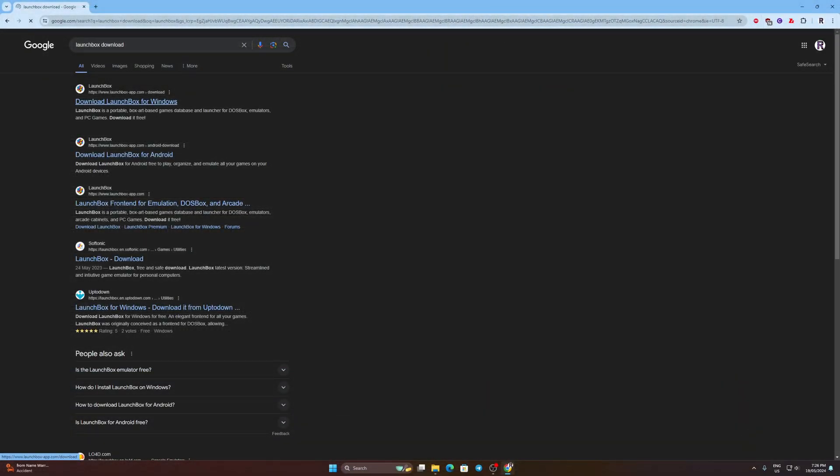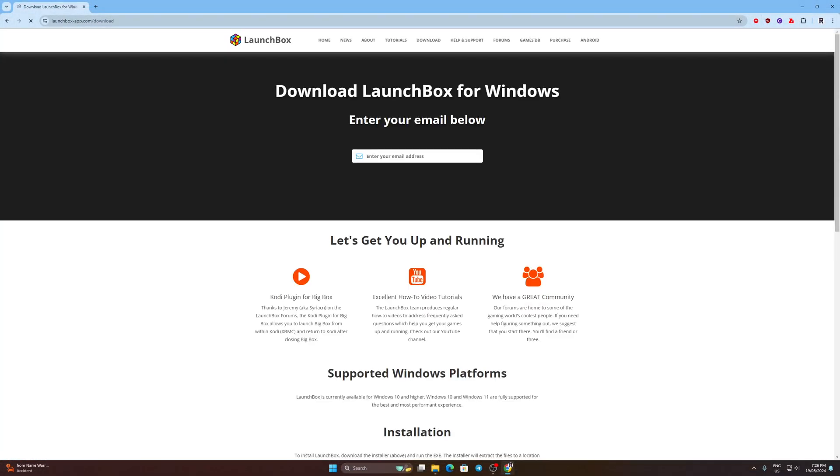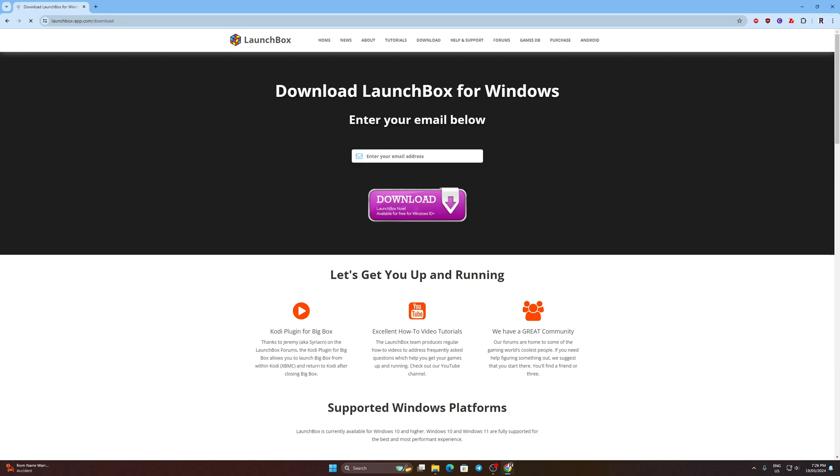Let's download LaunchBox first. Go to LaunchBox website and enter your email address.